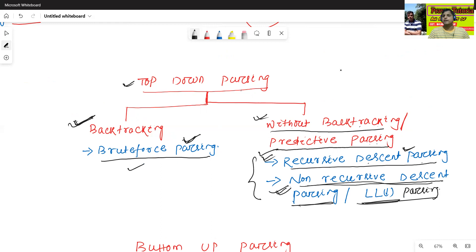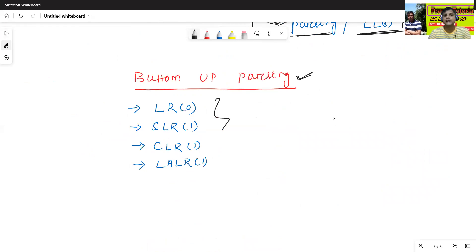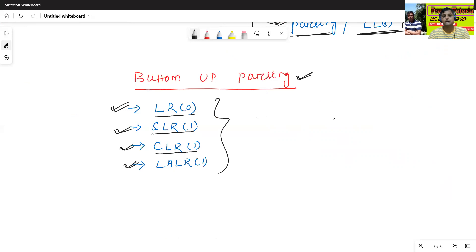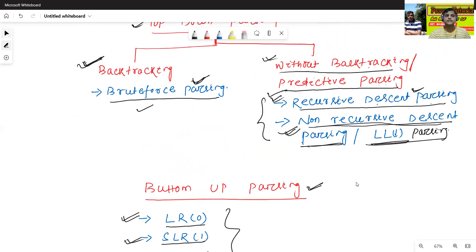Now we will see the types of bottom-up parsing. Generally there are four types: the first one is LR0, the second one is SLR1, the third one is CLR1, and the fourth one is LALR1. We will discuss in detail about all bottom-up parsing types from the next class onwards. In the next class we will see the first parsing algorithm called the brute force parsing algorithm. Thanks for watching today's class.